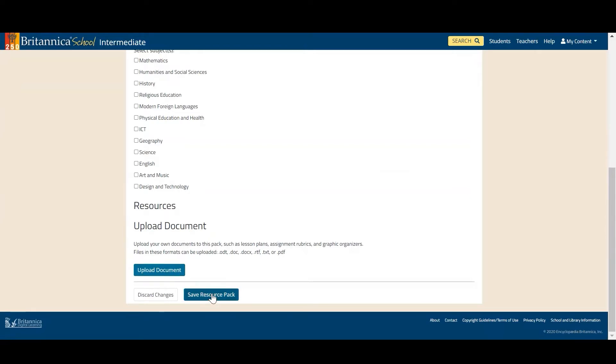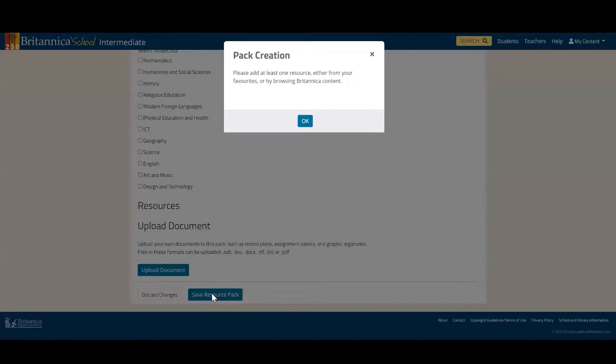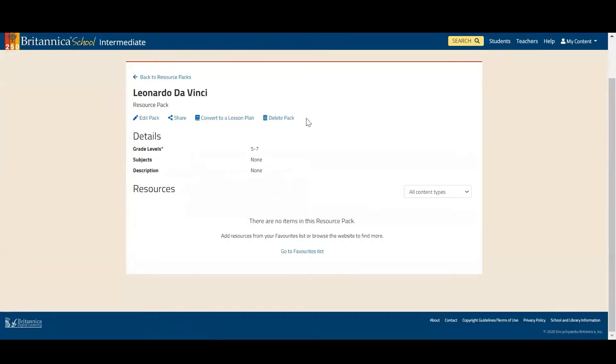All I need to do now is click 'Save Resource Pack', and you can see the details that I've added have changed.